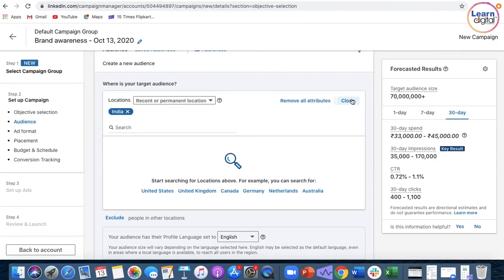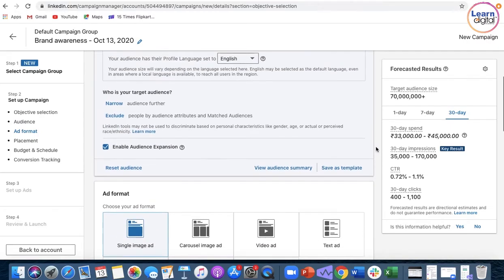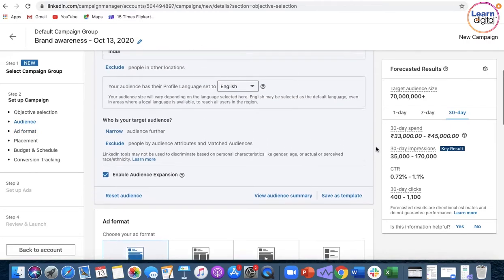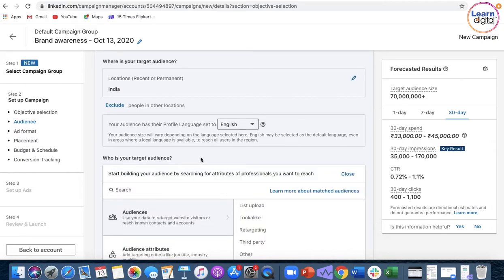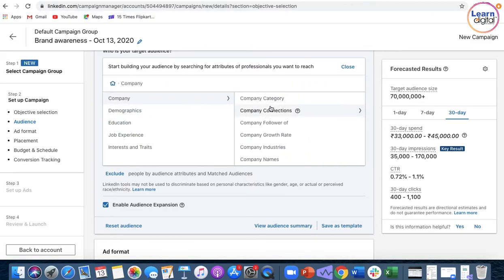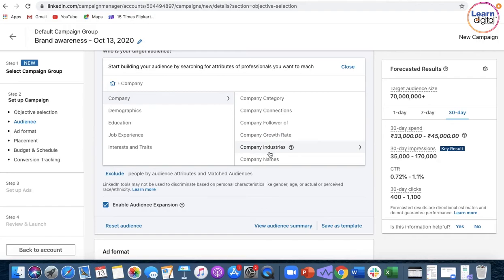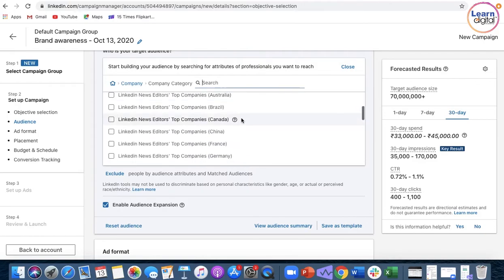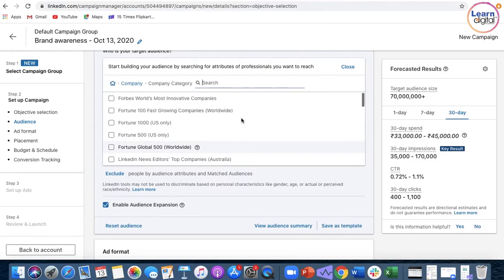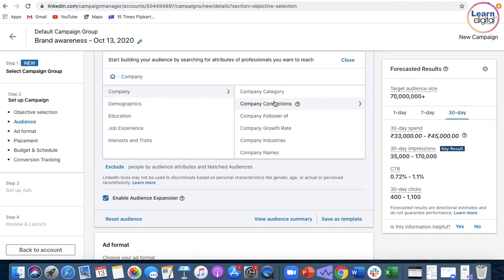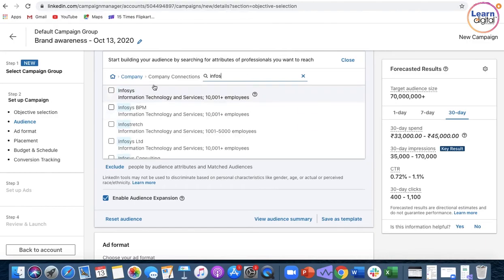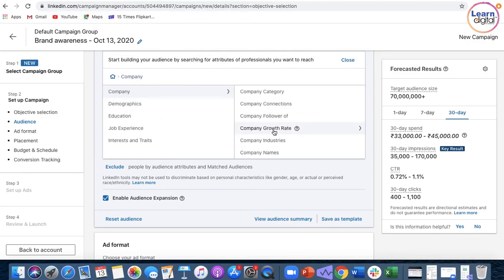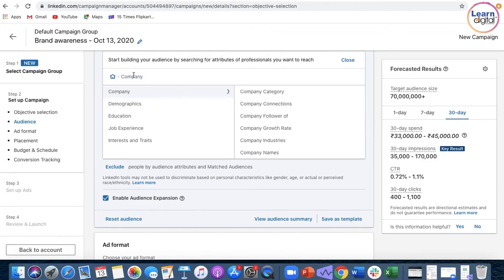To select your audience, go to narrow audience where you'll see company demographics, education, job experience, interests, and traits. You can target by industry or categories like agriculture. LinkedIn also uses ratings from Forbes magazine to help you select companies by their growth rate. There are multiple methods to target individuals.